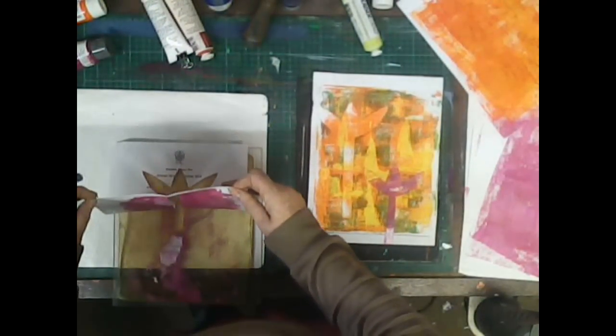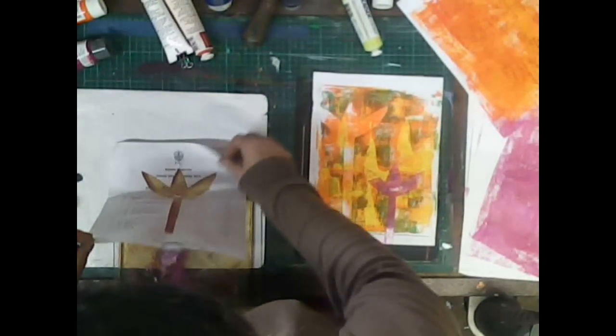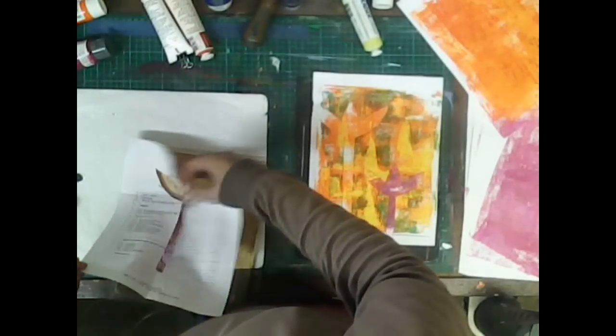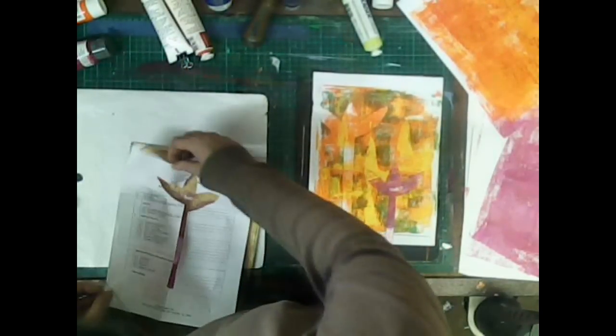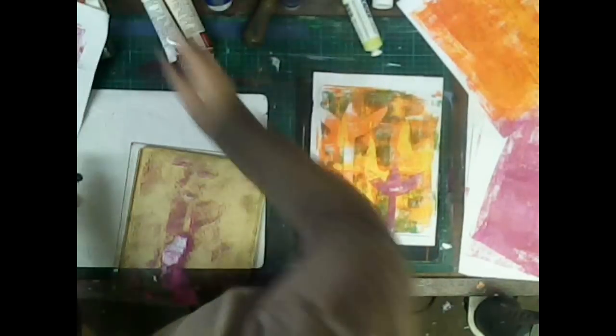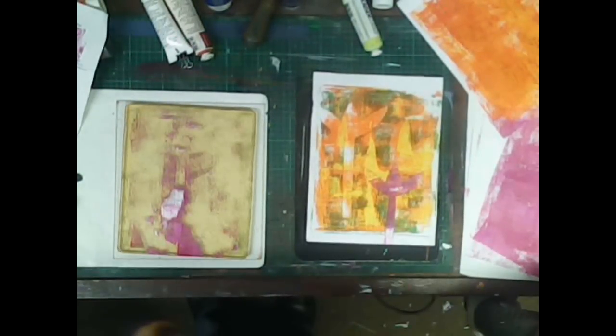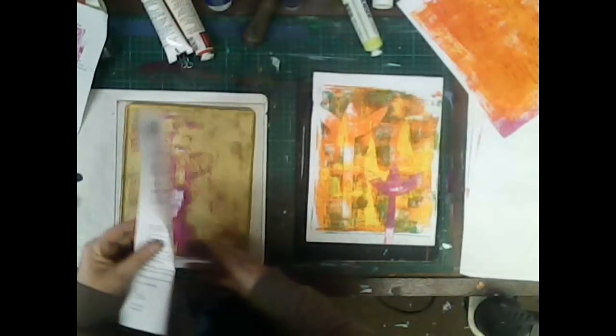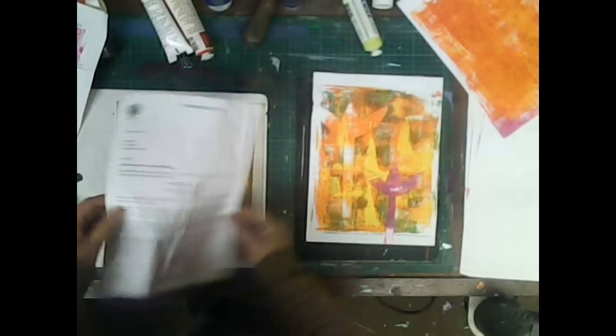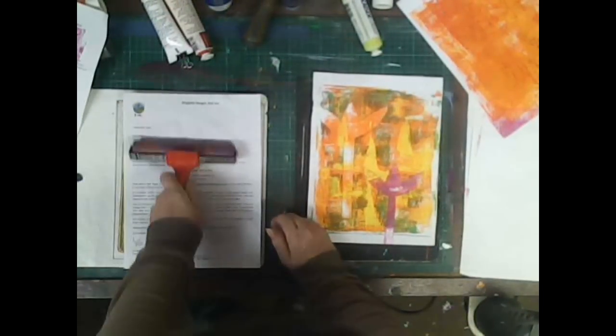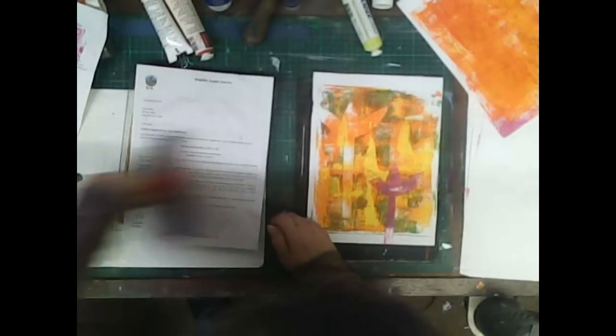However, using it again, make sure that it's totally dry before you use it again. There's still a little bit of paint on there. So I just get a piece of scrap paper and try and get rid of that.